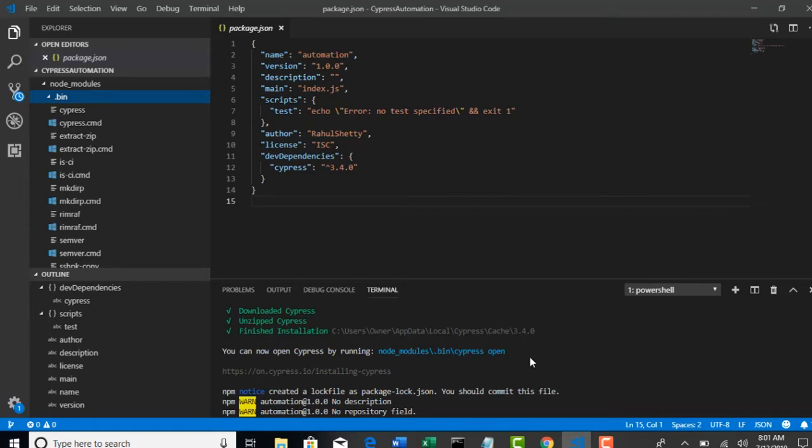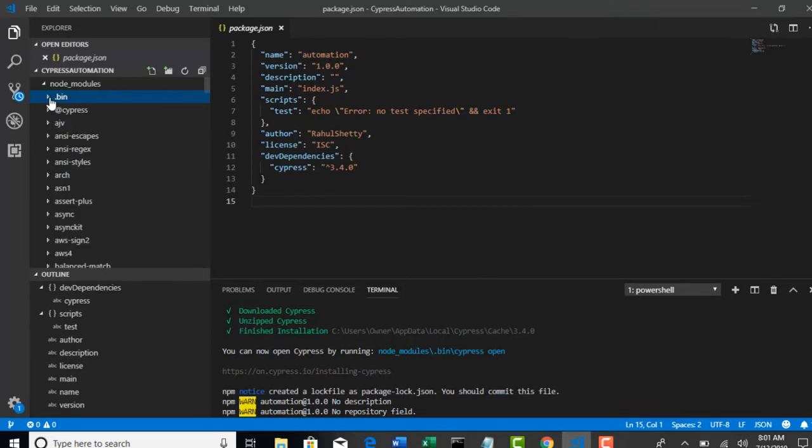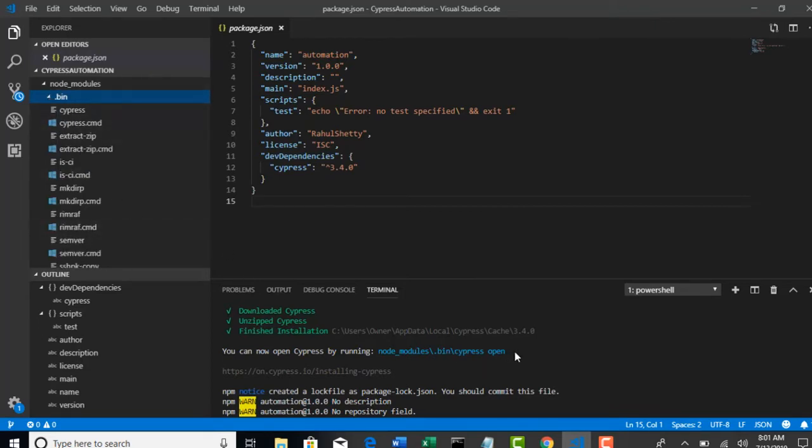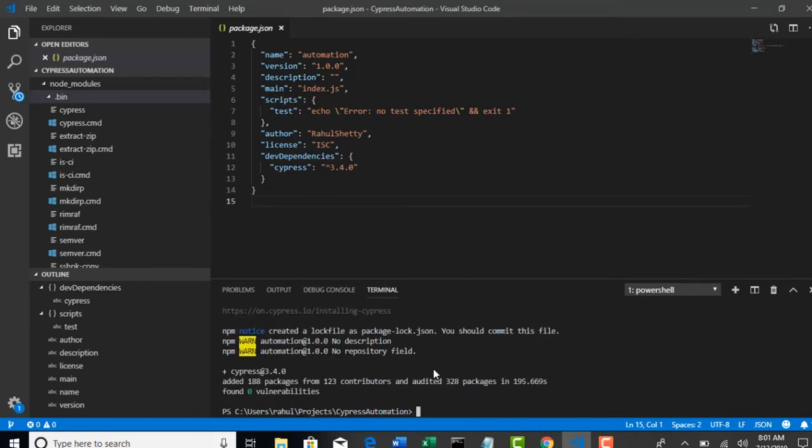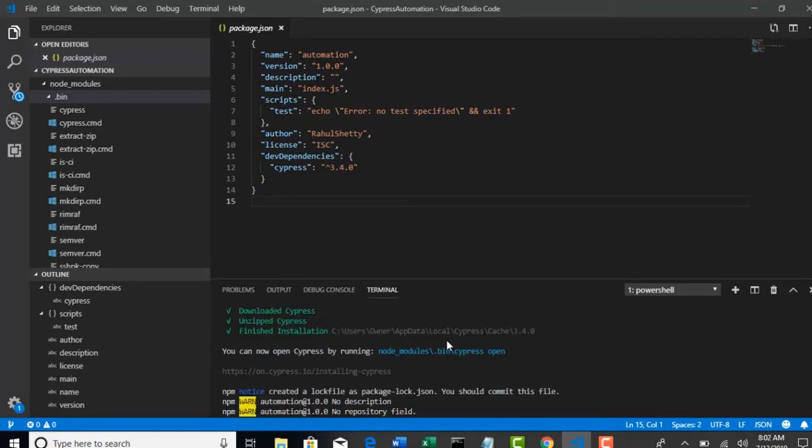When you download your Cypress, all your exe files will be stored in this bin directory from node modules. You can copy this path and blindly paste it here because this is the suggestion we got from Cypress guys to open test runner. You see how cool it is, they are providing neat documentation on how to work on our next steps.